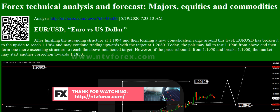XAUUSD: Gold has completed the ascending wave at 2011.00 along with the correction towards 1981.00. Right now, it is consolidating around 1995.00. Possibly, the pair may break the range to the upside and finish this wave at 2020.70. After that, the instrument may start another correction with the target at 1942.15.